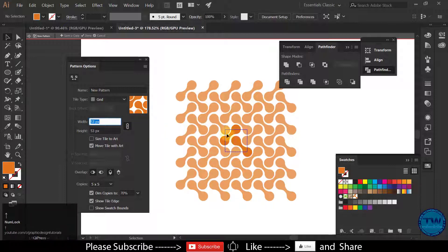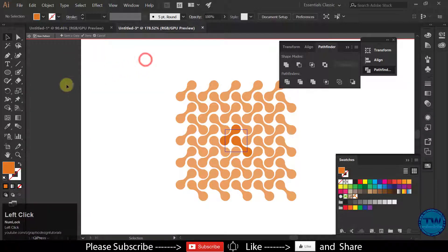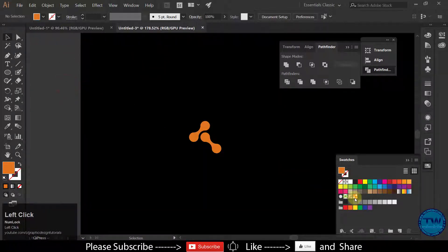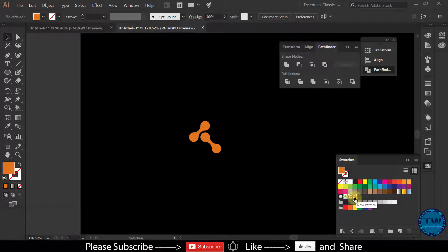Keep a small space between the cells so they do not overlap, then close the panel and double-click to apply. Now you can see that we have created our new pattern here.